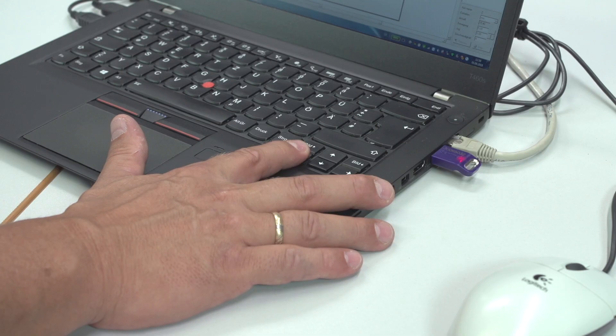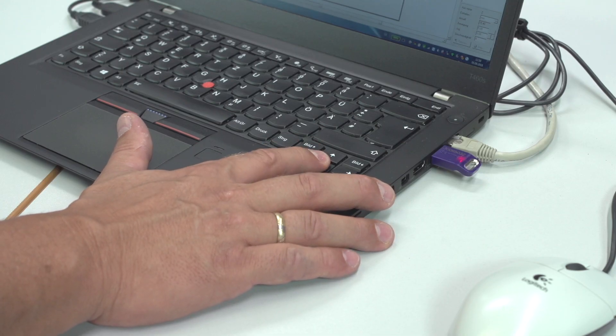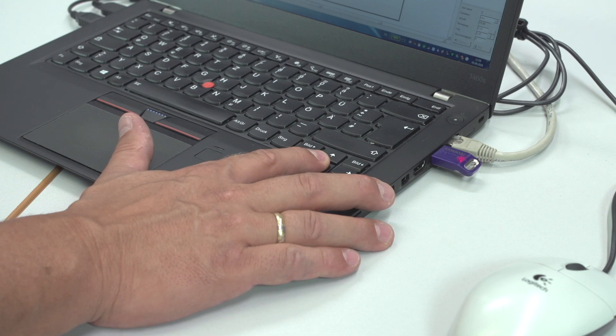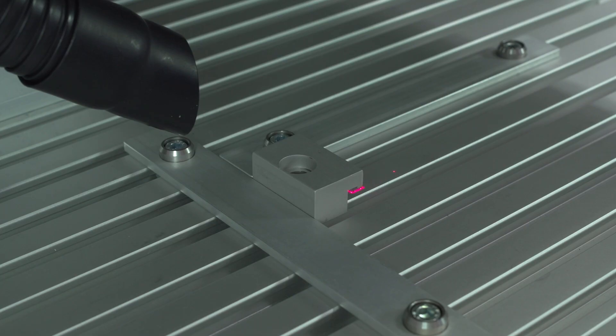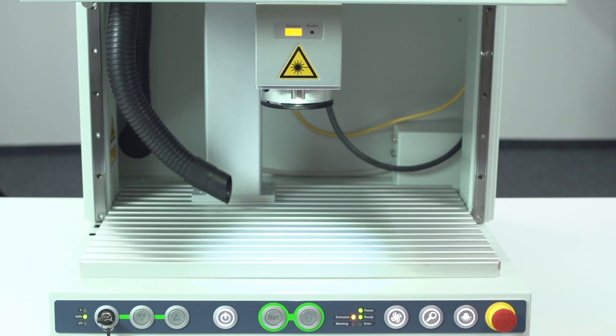The integrated pilot laser allows you to position your individual layout on your workpiece in a very simple way. By means of the arrow keys at the keyboard of your computer, the position of different objects can be changed and saved at the end to the layout.